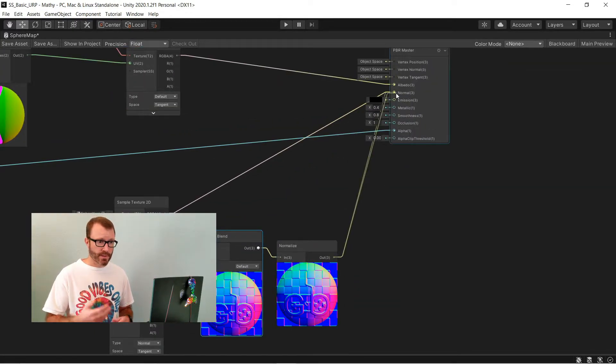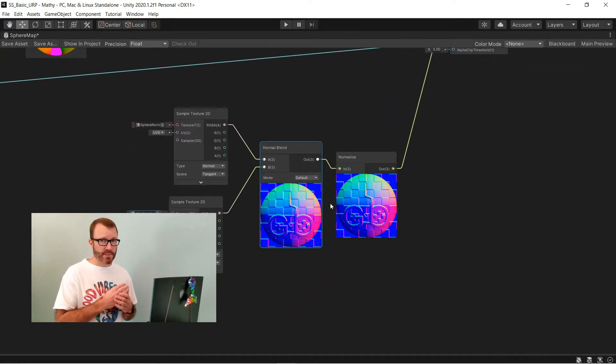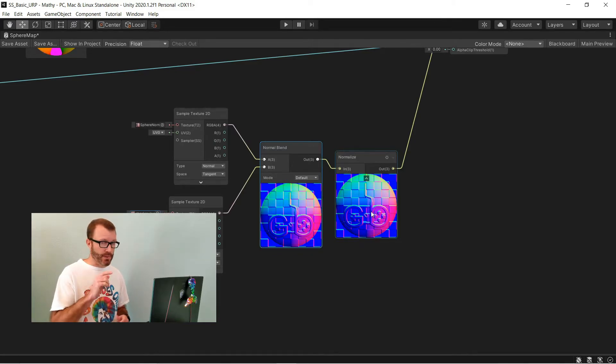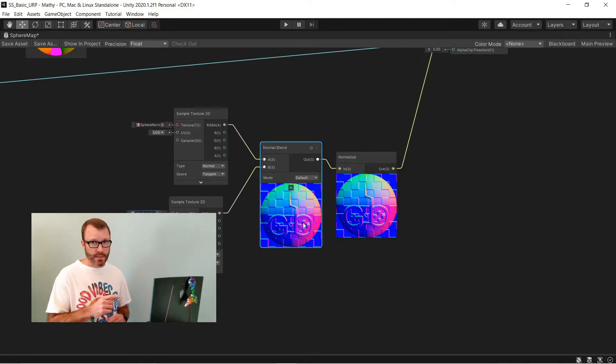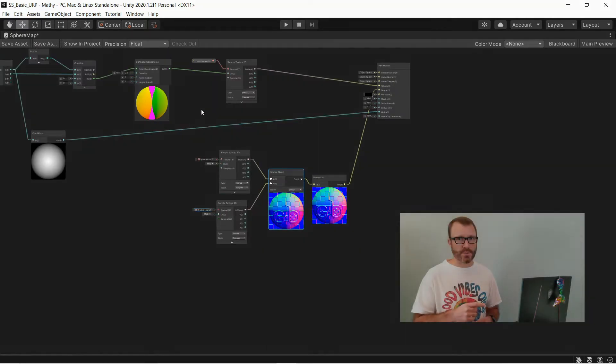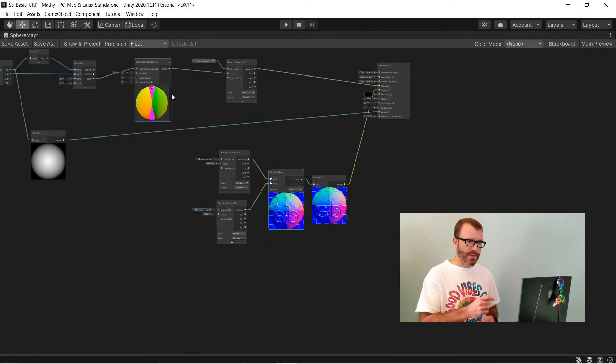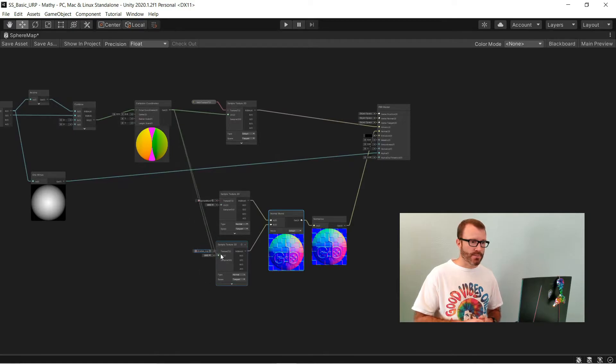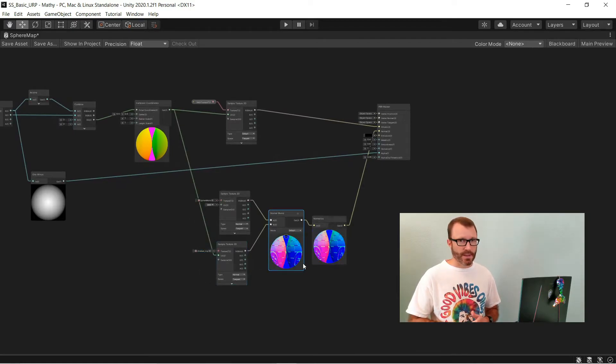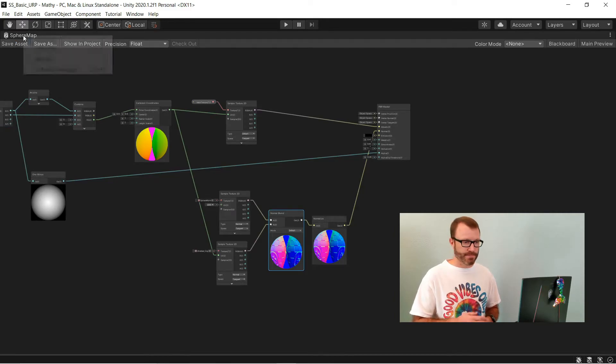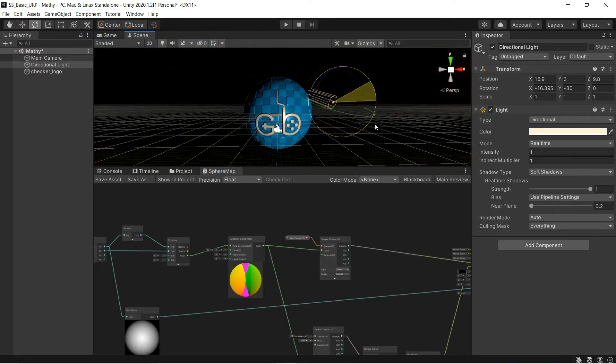Now, if you remember, our actual texture isn't being sampled using standard UV coordinates, but the normal map of it is. So, we have to change which UVs are driving this node as well. So, I can take the output from my Cartesian coordinate node above, drag it into the sampler, and it'll curve the normal map to match the way the texture is being curved. When I go back to the game view, you can see that it actually looks correct.